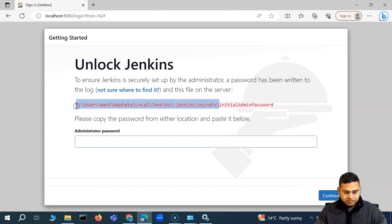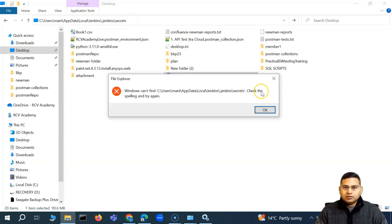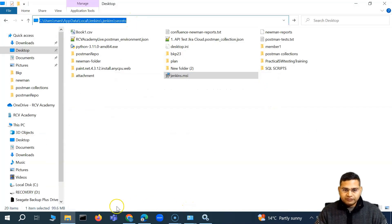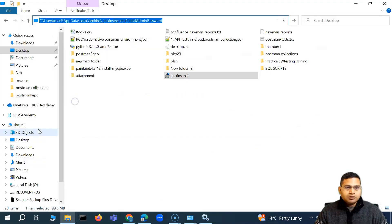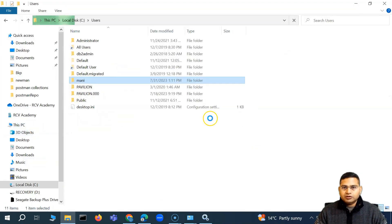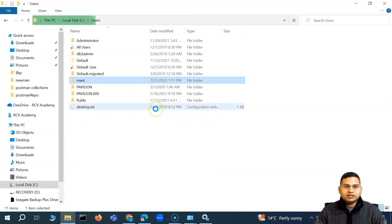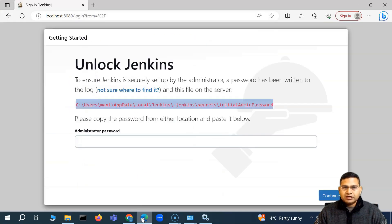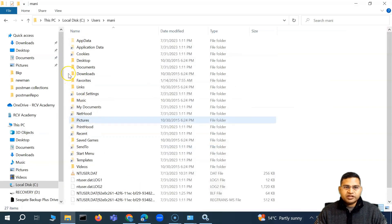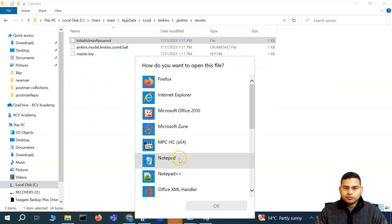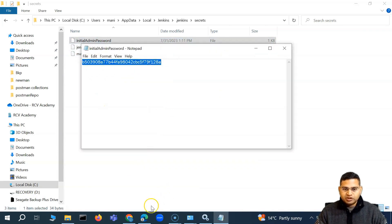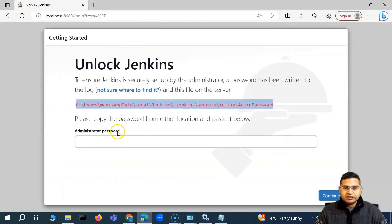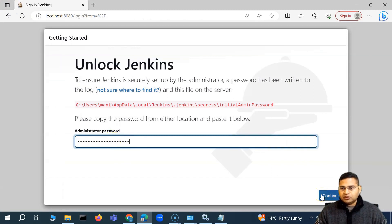So I'll just open this location. I think we have to copy the whole path there. Initial admin password. Let me navigate to this location. See users. I think I have to provide the admin details there. Now see users. And then we had app data, local Jenkins secrets and initial admin password. So if you just open this in notepad, we'll see this particular password. So I'll simply copy it and use that password here and then click on continue.